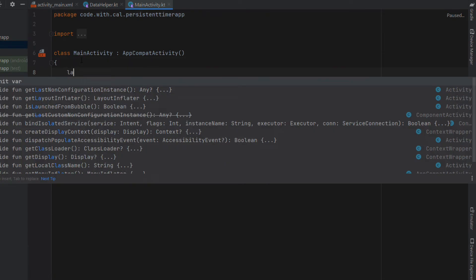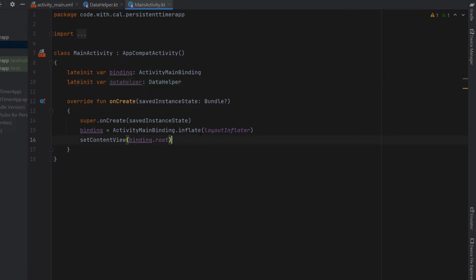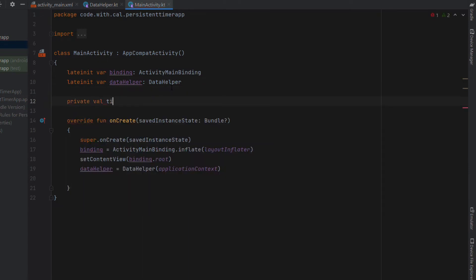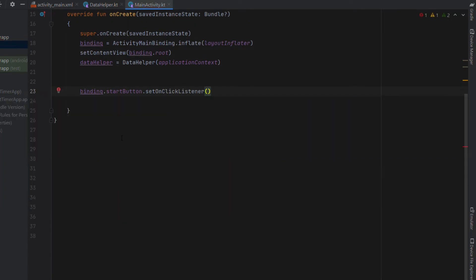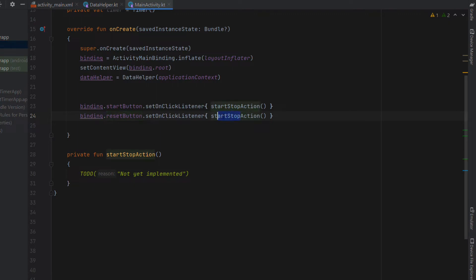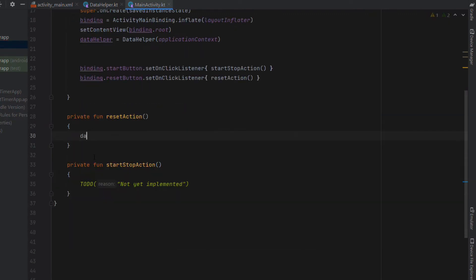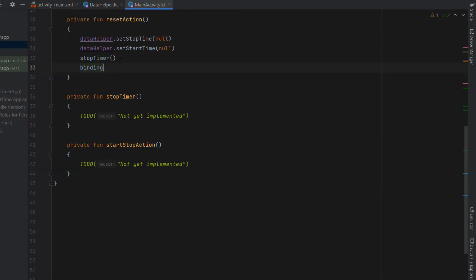Now we head into MainActivity. We create a binding variable of type ActivityMainBinding, set it to ActivityMainBinding.inflate(layoutInflater), and set the content view with binding.root. We create a lateinit DataHelper variable initialized with applicationContext, and a Timer variable. We create an onClick listener for the start button calling a startStopAction function, and an onClick listener for the reset button calling a resetAction function. In resetAction we set dataHelper stopTime and startTime both to null, then call stopTimer.